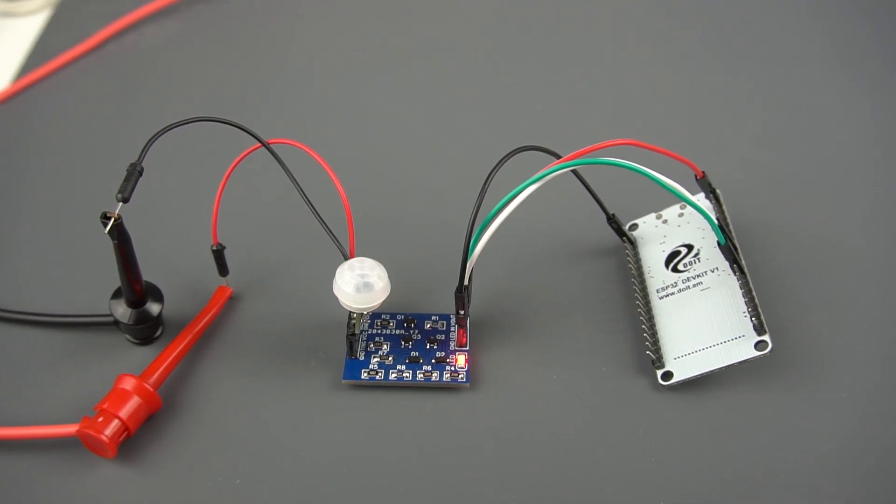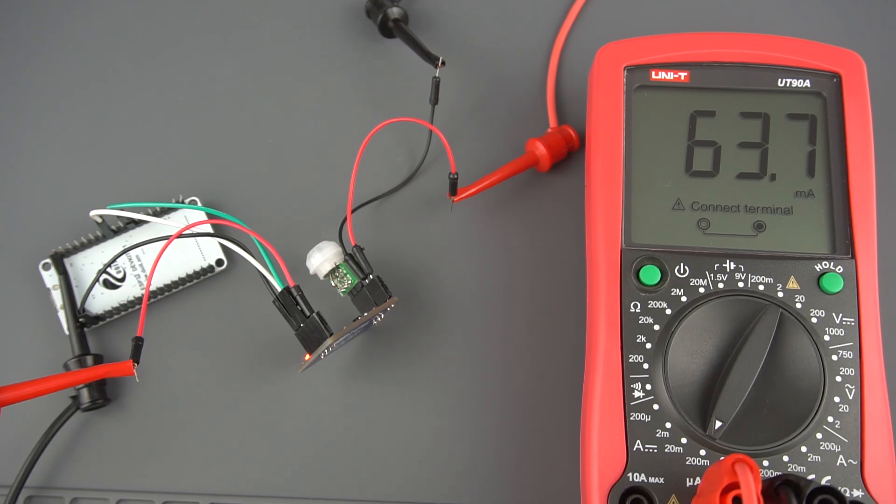If we measure the power consumption, you can see the ESP32 is not consuming any power. It's completely powered off.